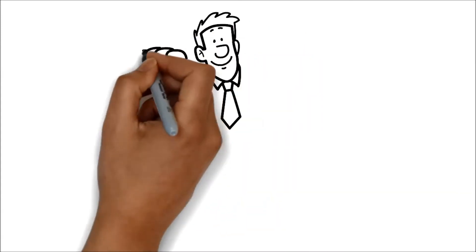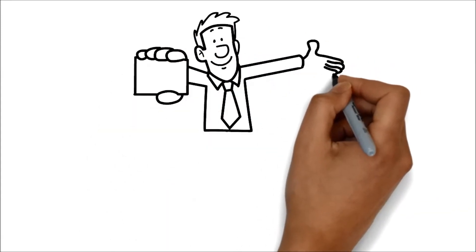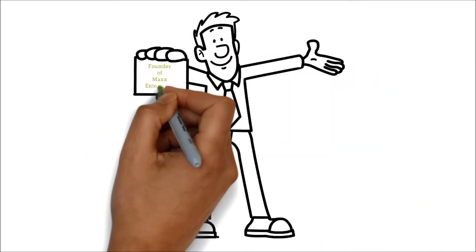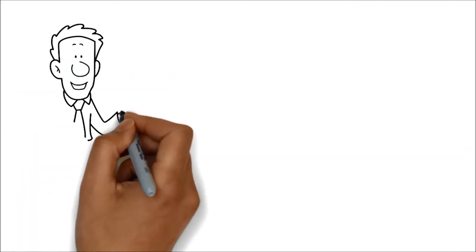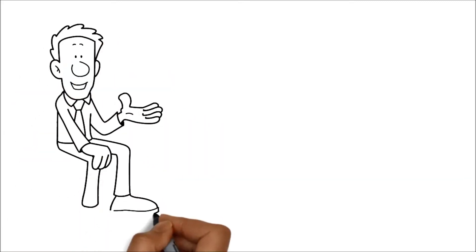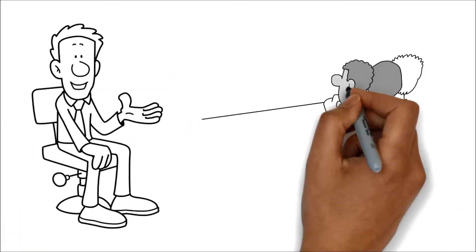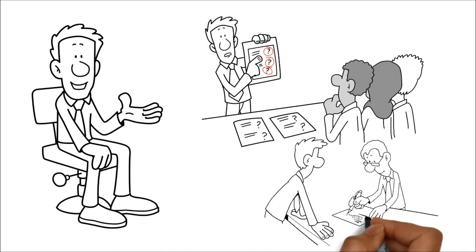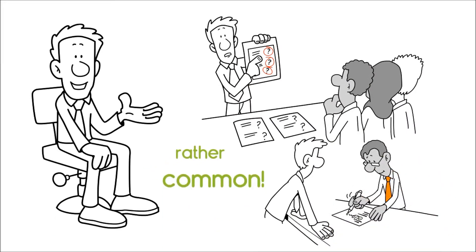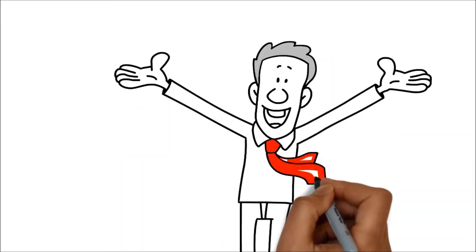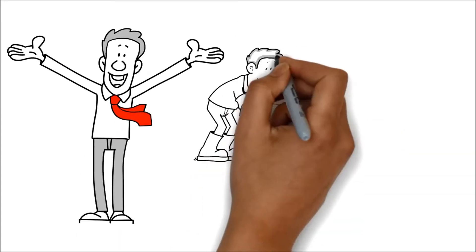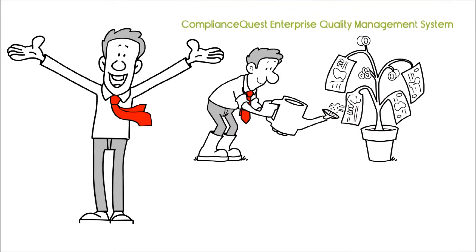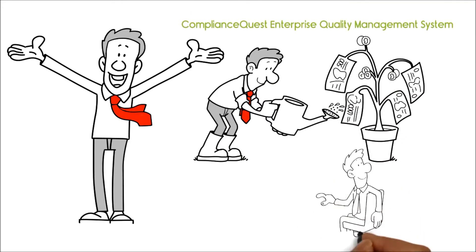Hi, remember me? I'm James, the founder of Max Enterprises. If you're like us, you too operate in a regulated industry and will agree that audits are rather common. Luckily, we invested in ComplianceQuest Enterprise Quality Management System.